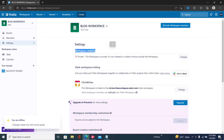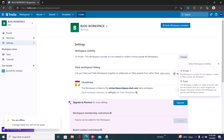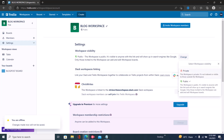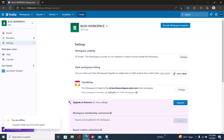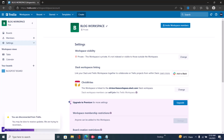Once you click on settings, you can see workspace settings — click on that. You'll then see workspace visibility. You can see it already says private. If you want to change it, click on change and choose public, but if you want to make it private, just click on private — and that's all.